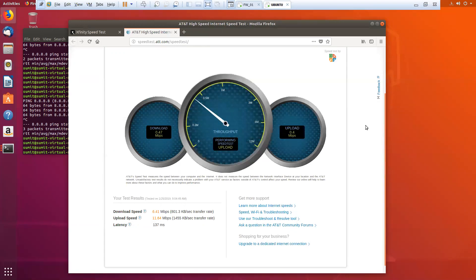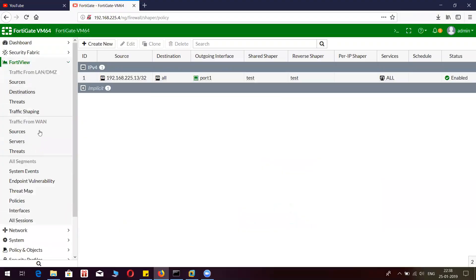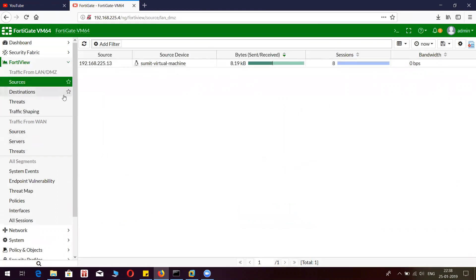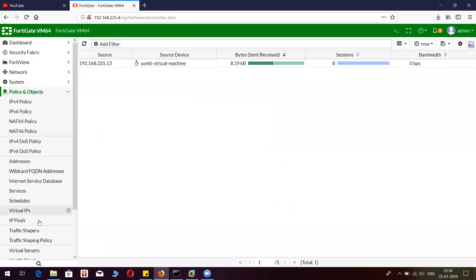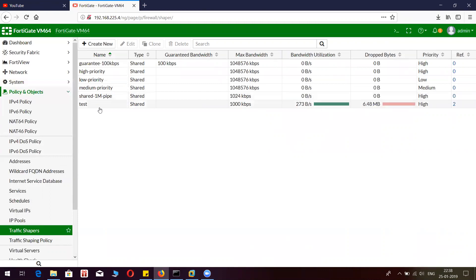It is putting a cap on my host, not letting it go beyond 1 Mbps. You can see I have limited the bandwidth for the Linux machine which is having the IP dot 13. If you go back to the FortiGate traffic shaping view, you can see the amount of traffic which went beyond the threshold and was dropped by the traffic shaping object.